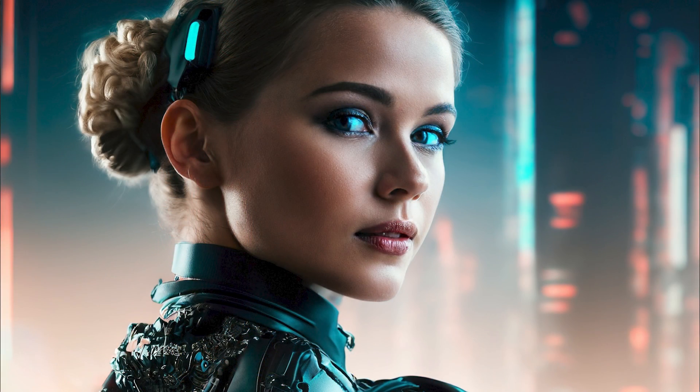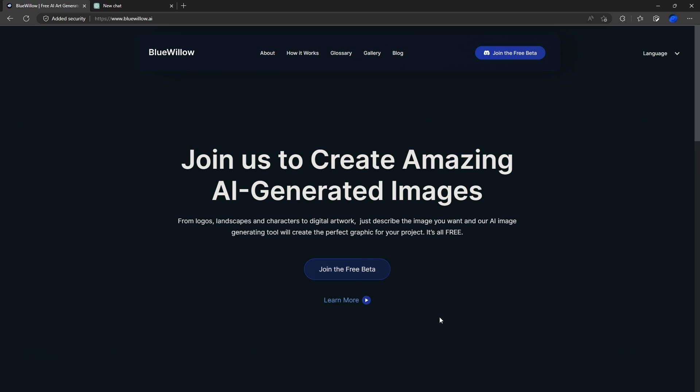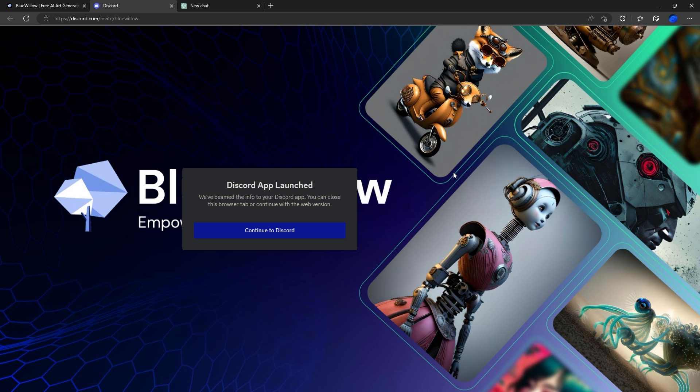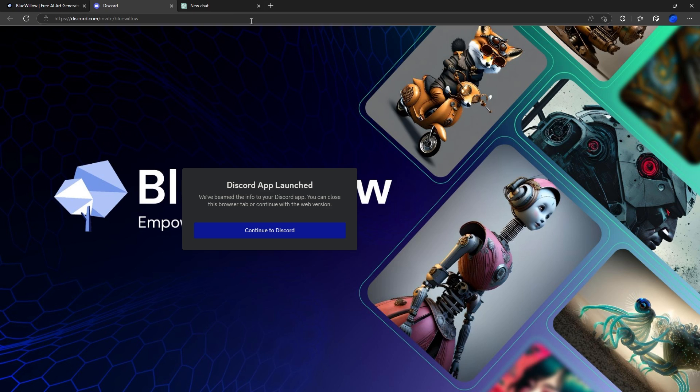It basically runs exactly the same as Midjourney. It's via Discord as well, so I'll leave a link in the description to get into the Discord channel. This is the website here—basically just click join the free beta. It'll link you across to Discord, so just jump through the usual hoops and you are set.